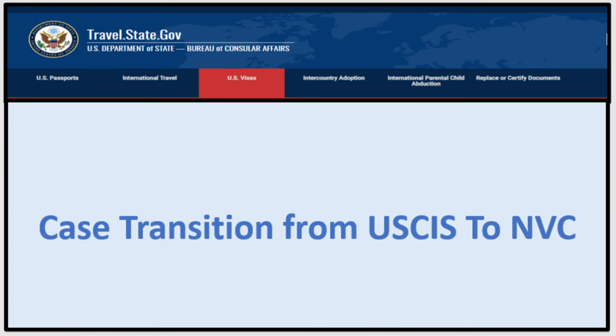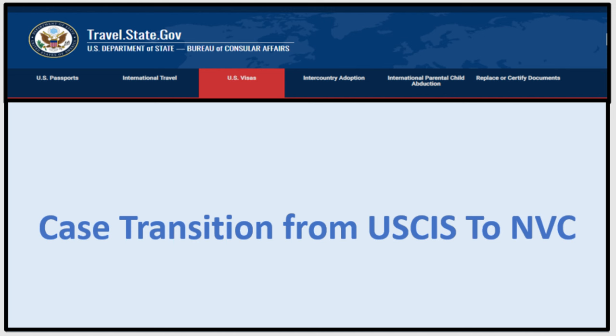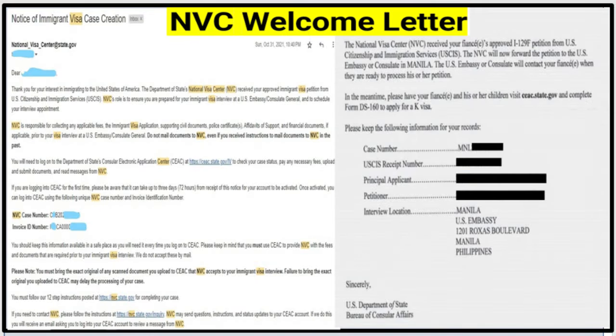Let's talk about the case transition from USCIS to NVC. Once USCIS approves your petition, they will send you an I-797 telling you that your petition is approved and it will be sent to the Department of State. It has important information about the beneficiary and the petitioner — mainly A numbers and a receipt number. At the same time, they will send your petition to NVC for processing. NVC will create your visa case, enter the data from your petition into the system, and then send you a welcome letter.